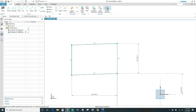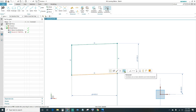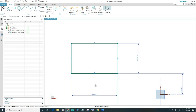We need two more constraints: we'll make this line horizontal and then this line vertical. Now your sketch should be fully constrained, so once you have that fully constrained go ahead and finish.